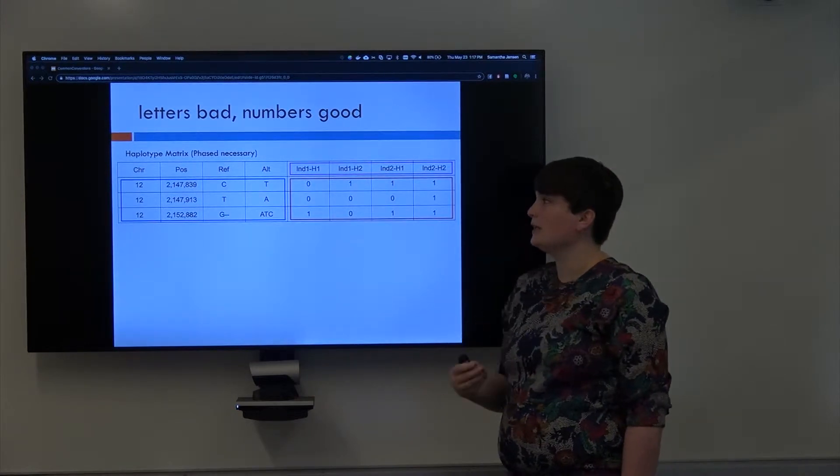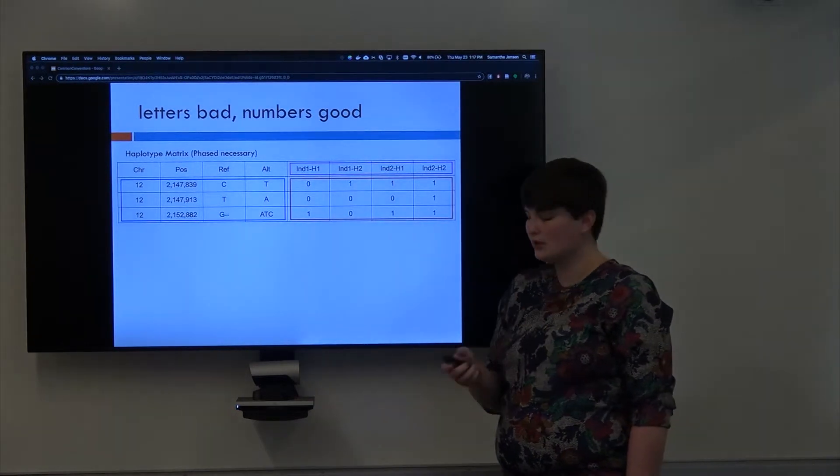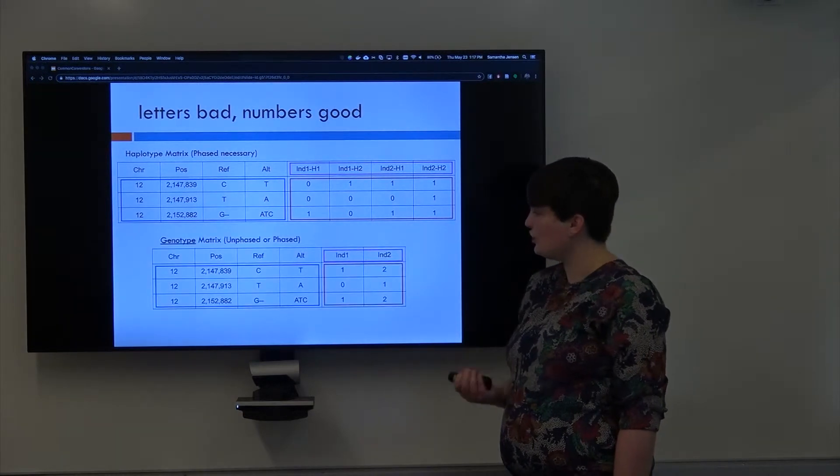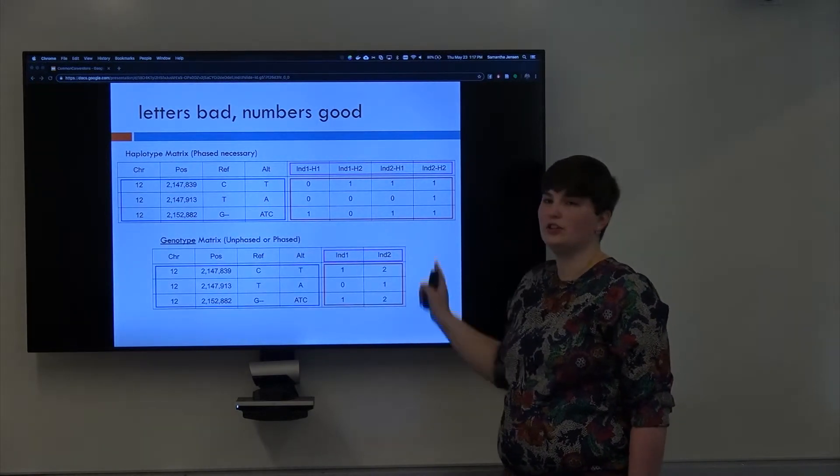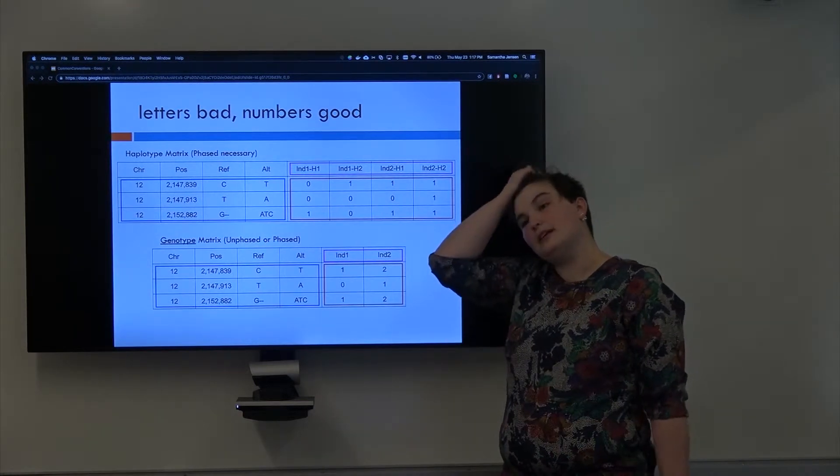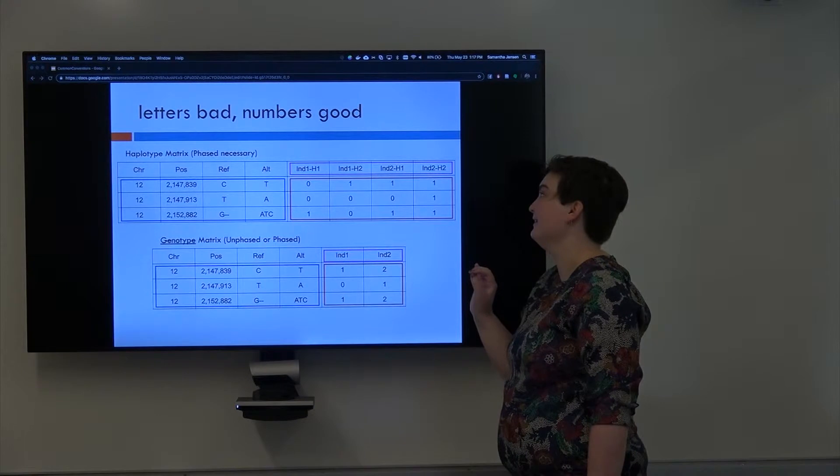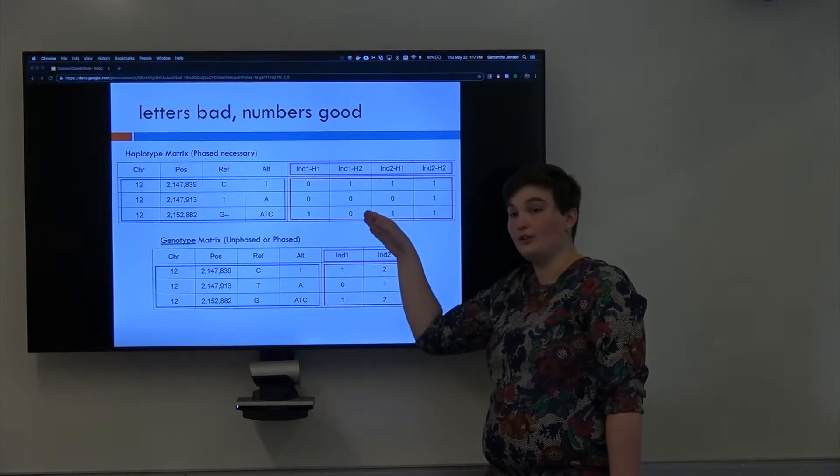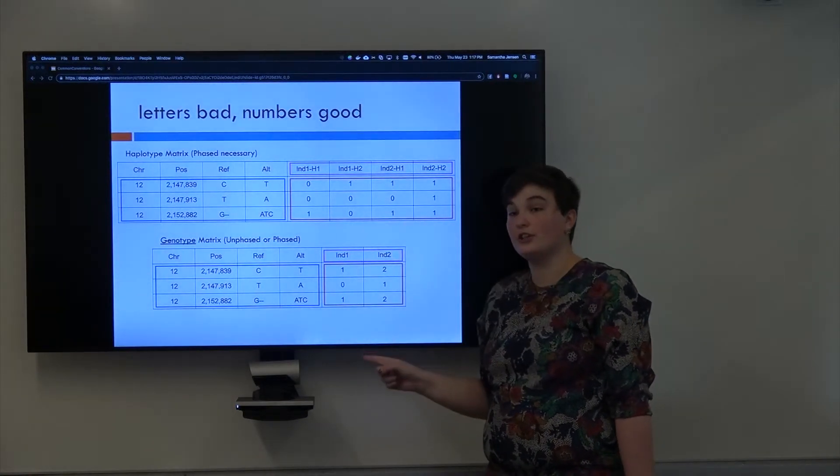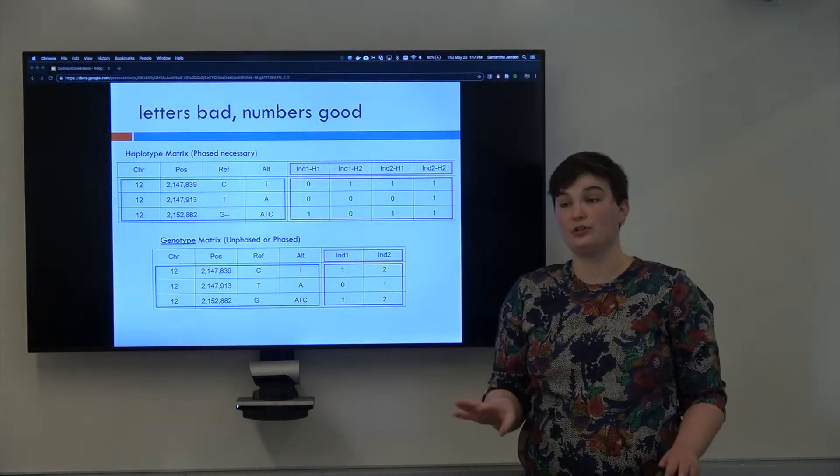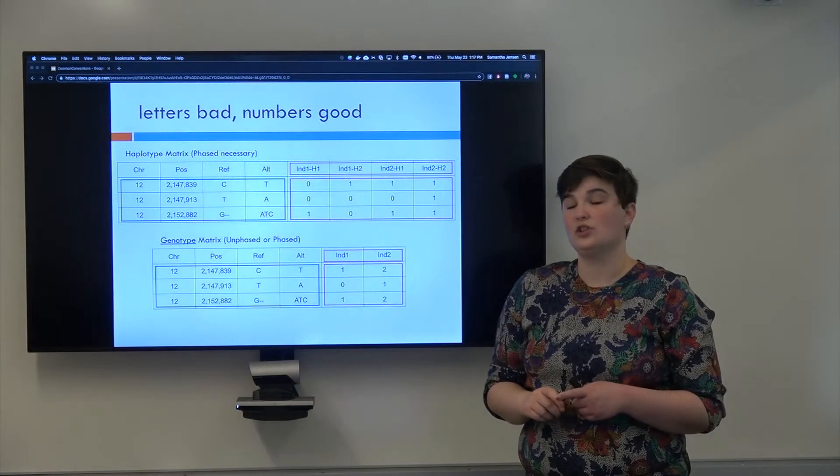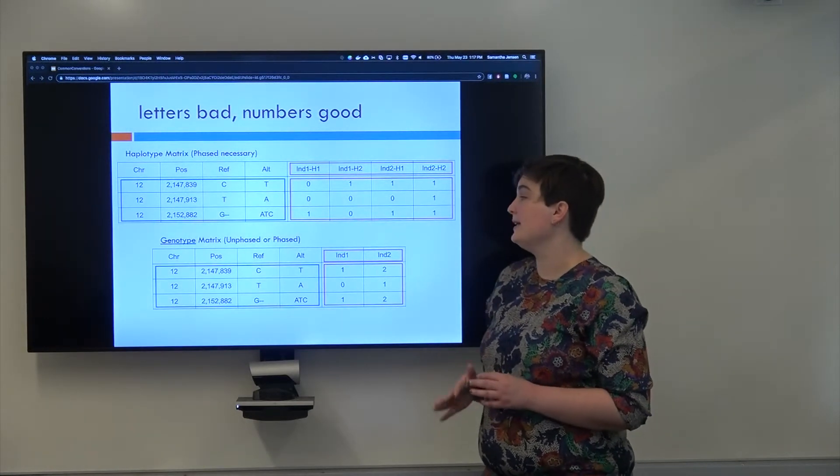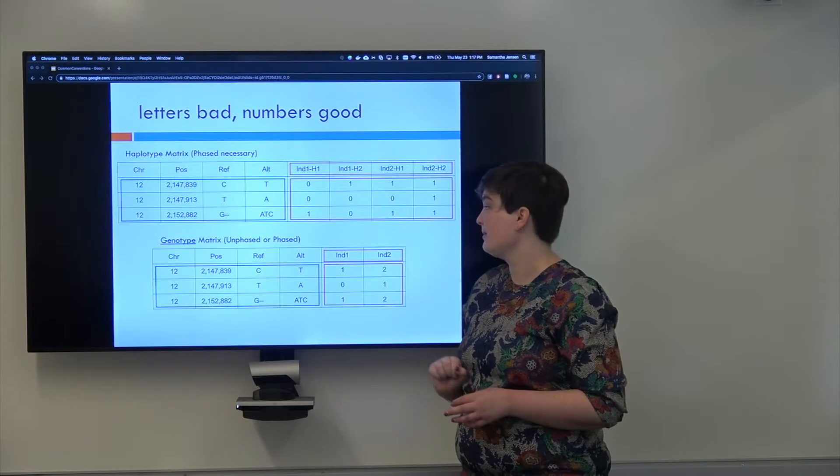Another way that's really common, this is more what I usually deal with, is called the genotype matrix. So again, that's just this part is called the genotype matrix. So instead of being two columns for each individual, we now have one column for each individual. And instead of carrying what haplotype which allele is on, we just do a count. So this count is of how many instances of the alternate allele we see. Does that make sense?